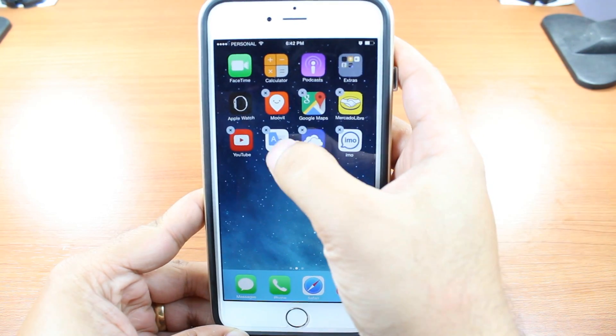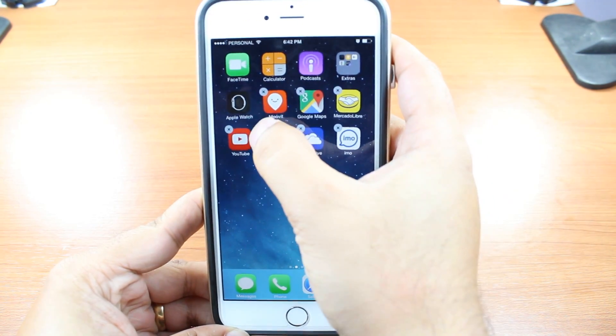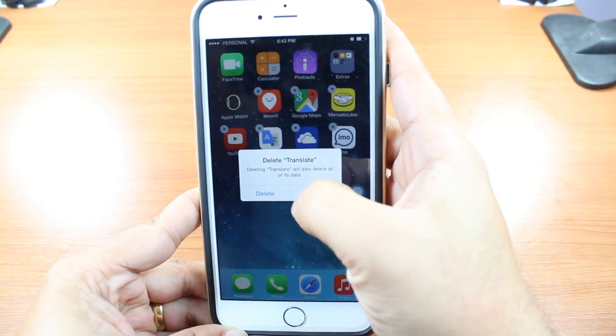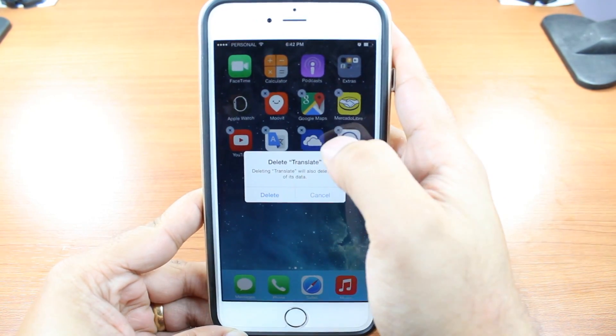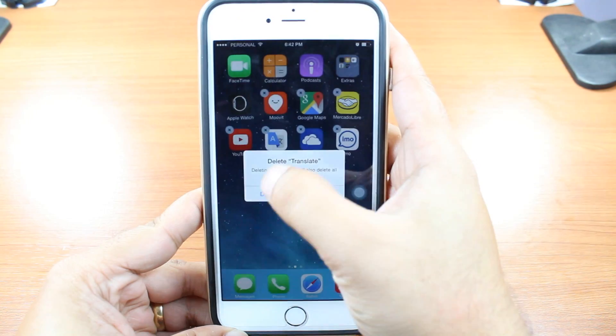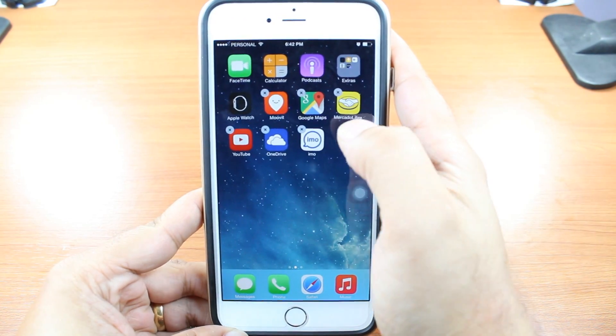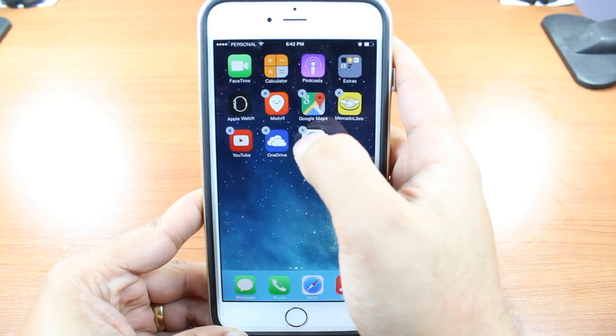One more time, this application — Google Translate. Hit delete. And it's gone.